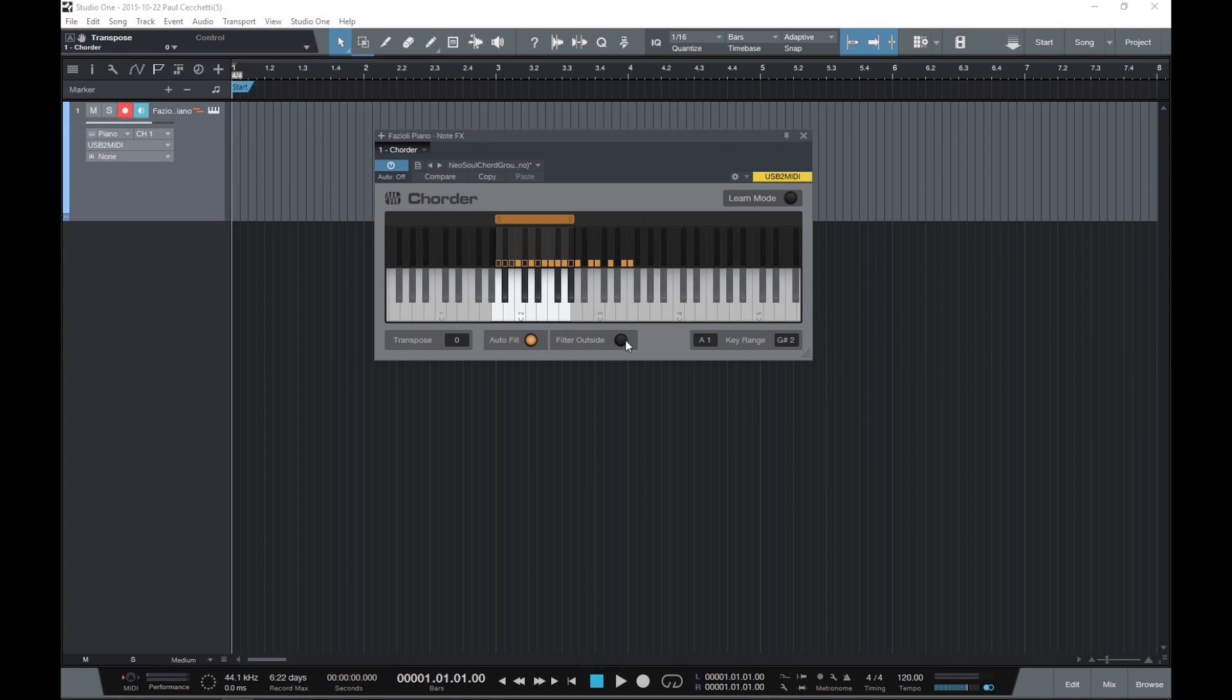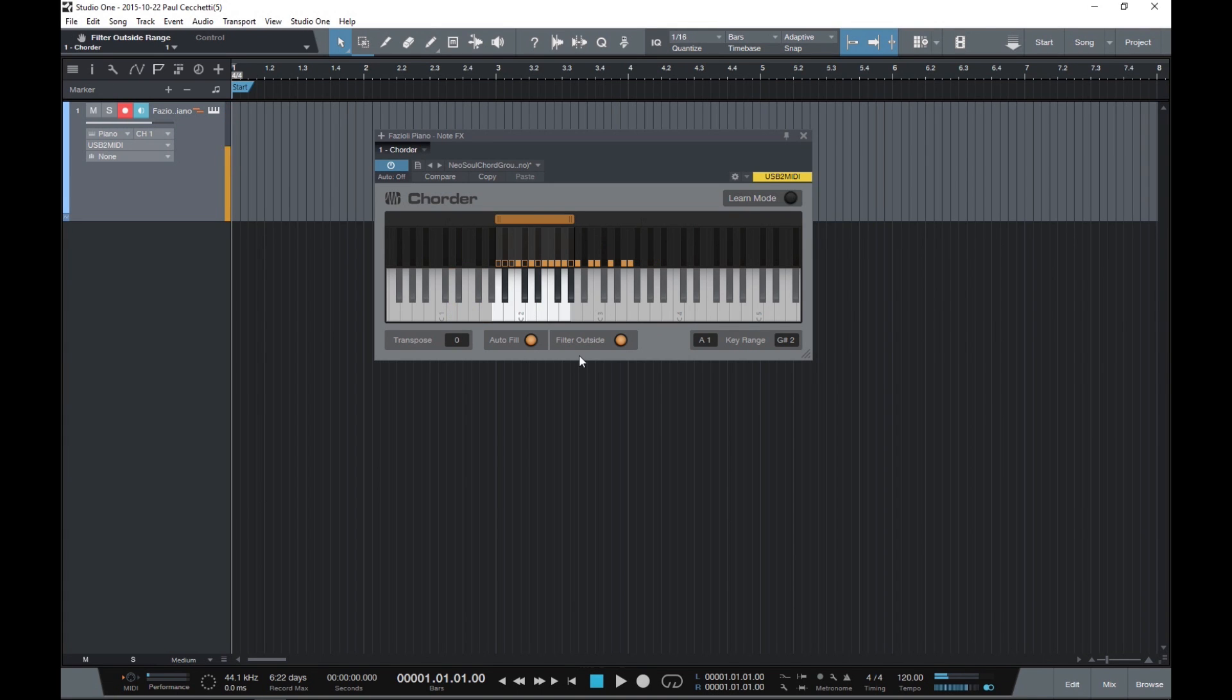Turn on filter outside to stop all notes that fall outside the chord range. When it's disabled, these notes will not be affected by the plugin.